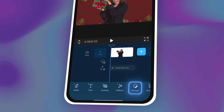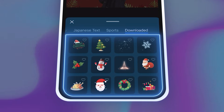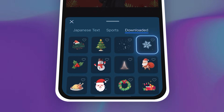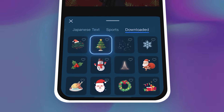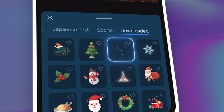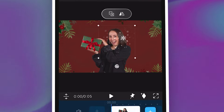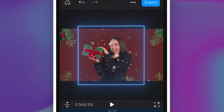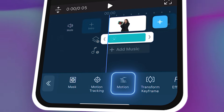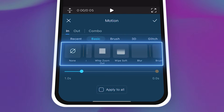Here's the fun part. Tap on Sticker and you'll find tons of animated Christmas packs — snowflakes, ornaments, sparkles, and Christmas lights. I'm adding falling snow because what's Christmas without snow? You can resize them and place them anywhere you want. Tap on Motion to make your sticker drift or slide onto the screen.